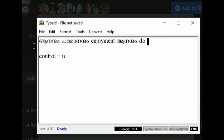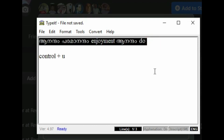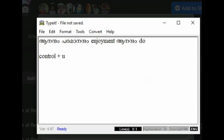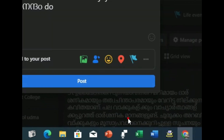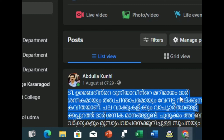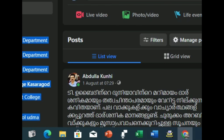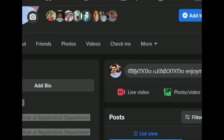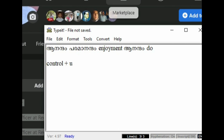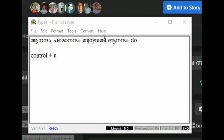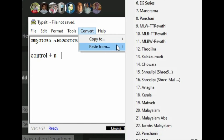Unique code — I convert here using Control plus U shortcut. I will copy my Facebook page.